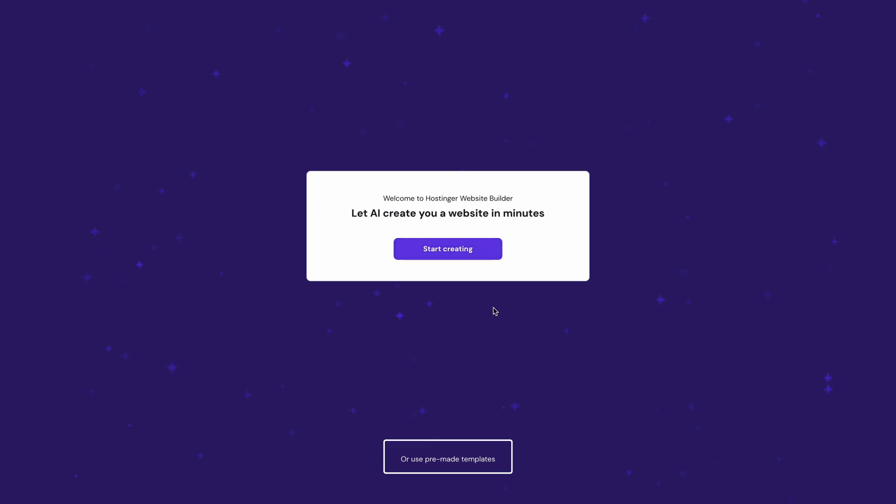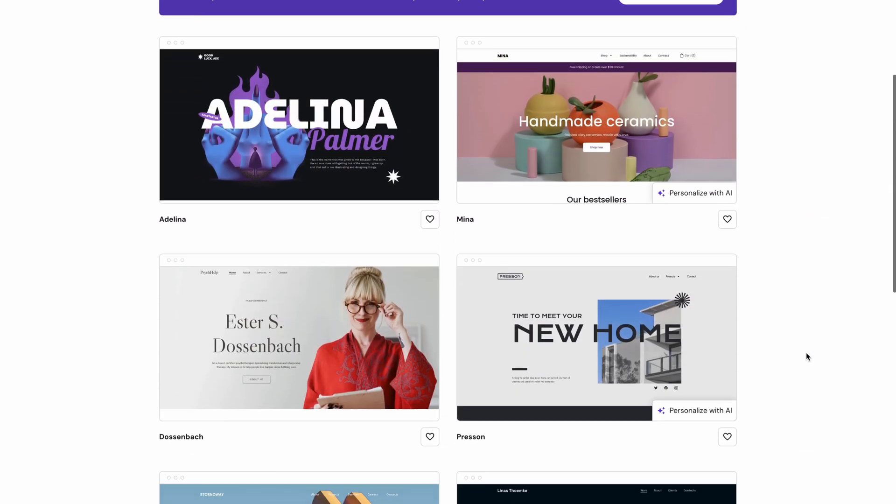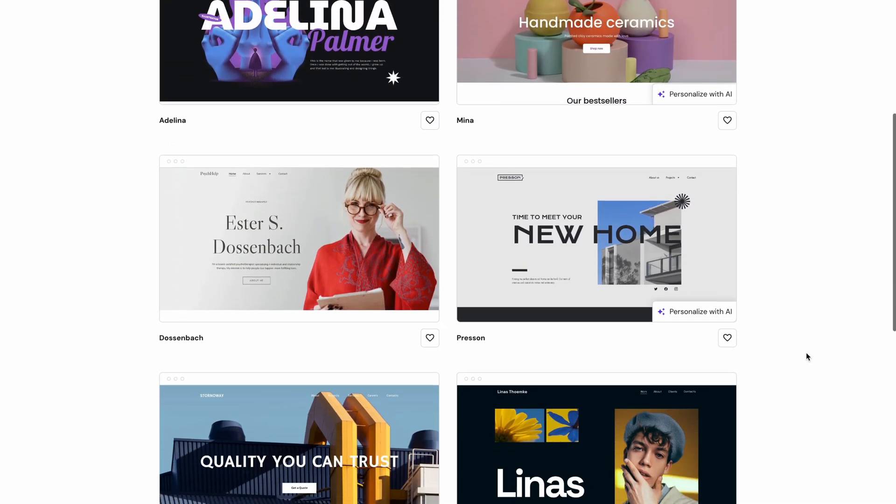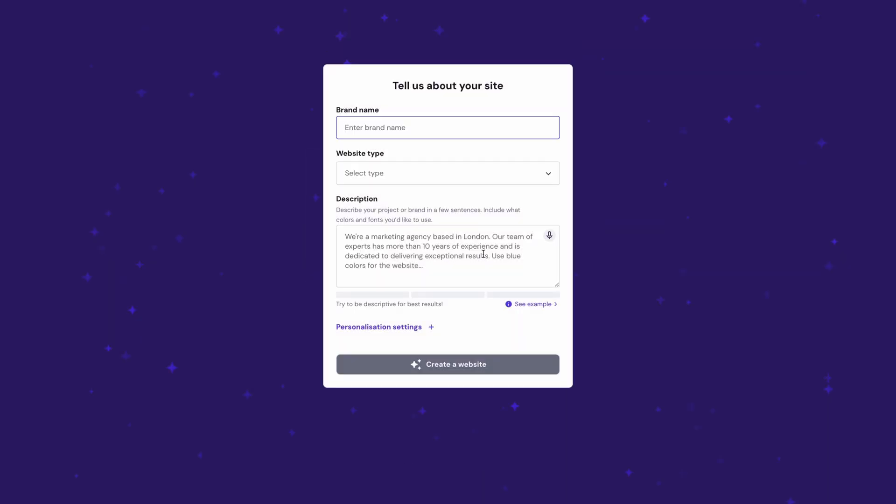If you'd rather go with a template, you can choose from over 150 designer-made templates. For this video though, we'll be putting the AI to work.